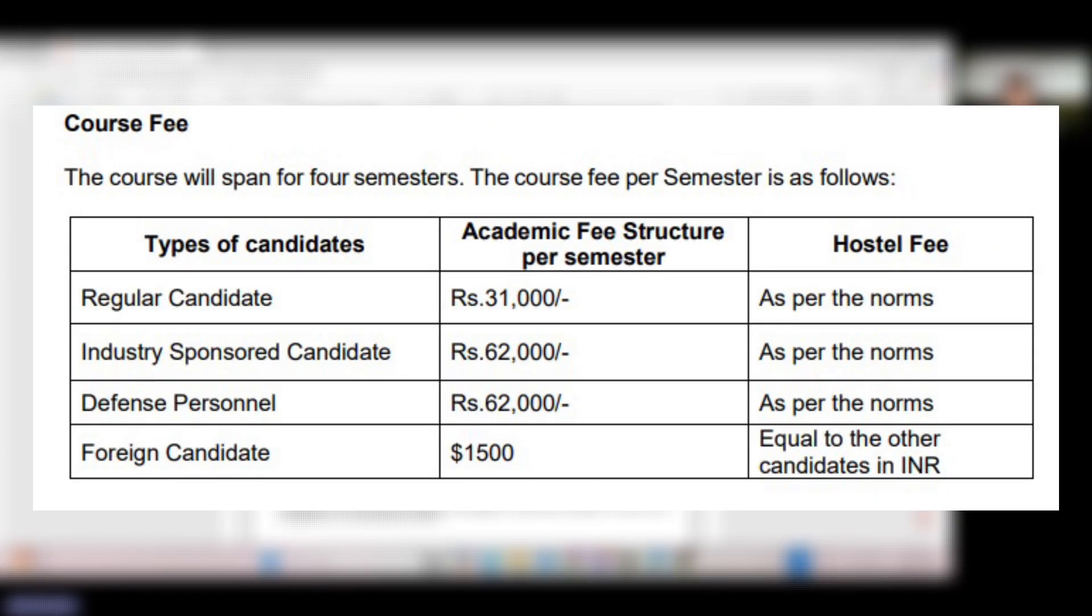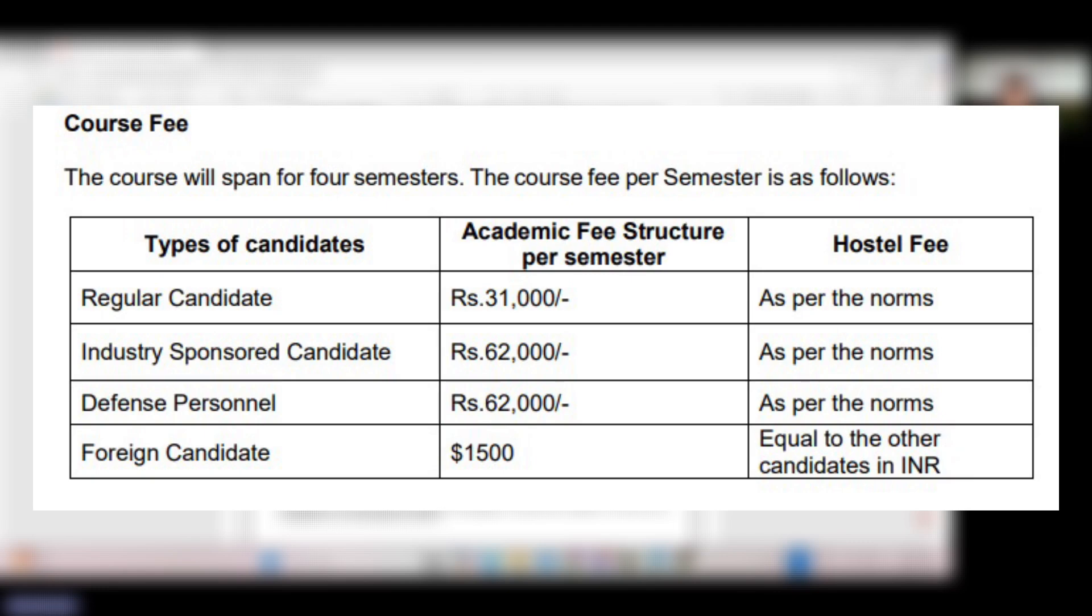Talking about the course fee, for regular candidates it is 31,000 rupees per semester. For industry-sponsored candidates it is 62,000 rupees per semester. For defense personnel it is 62,000 rupees per semester, and for foreign candidates it is $1,500.